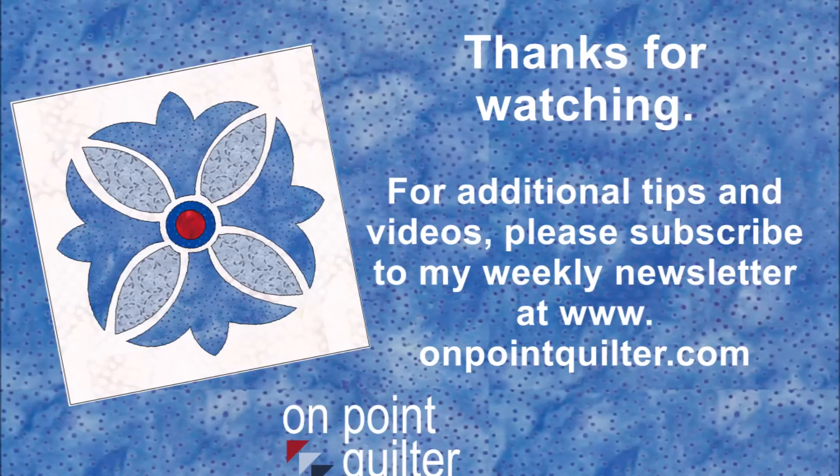Thanks so much for watching. I hope you enjoyed the video. If you would like to watch additional videos, please subscribe to my weekly newsletter at www.onpointquilter.com.